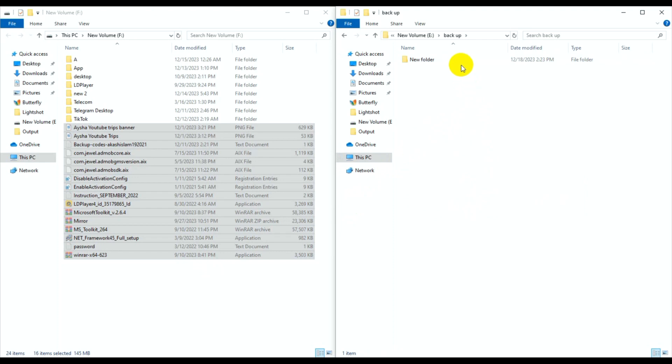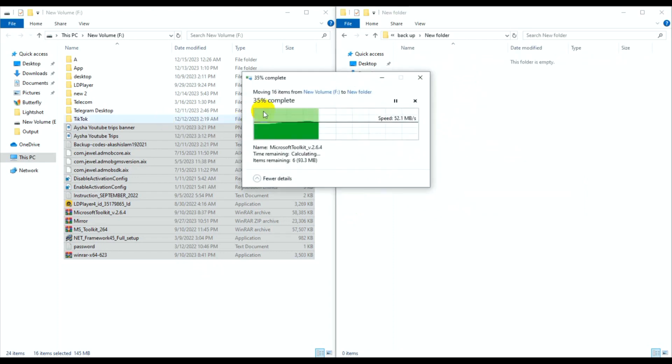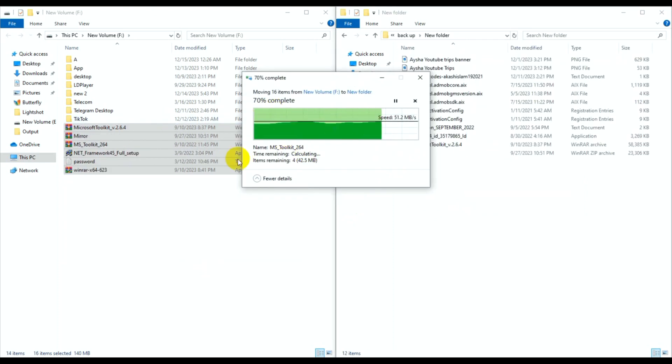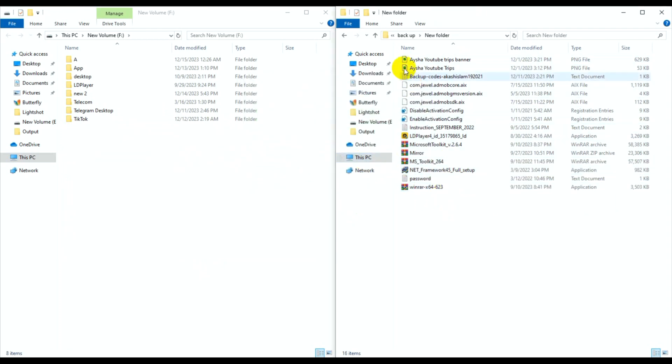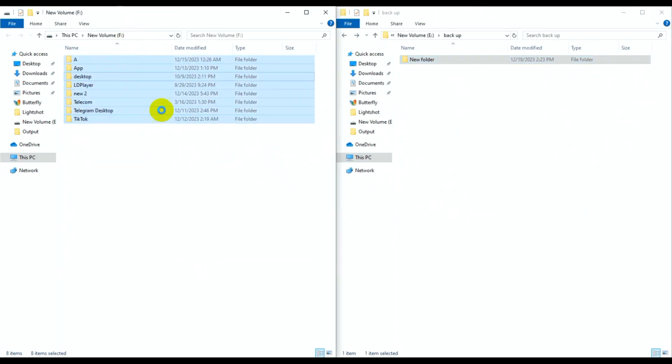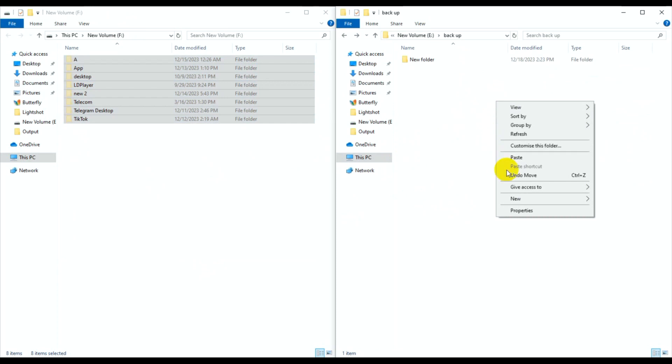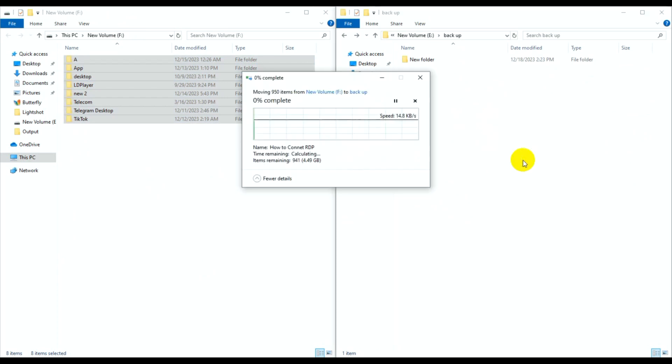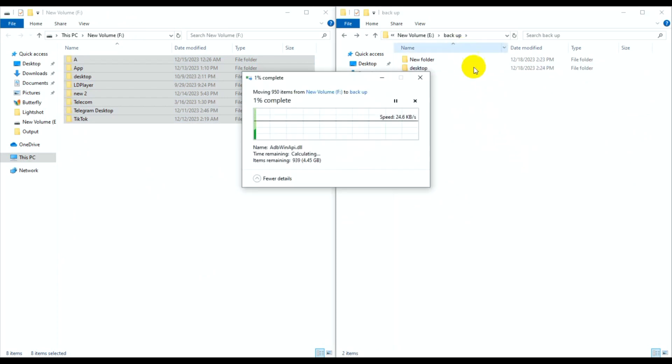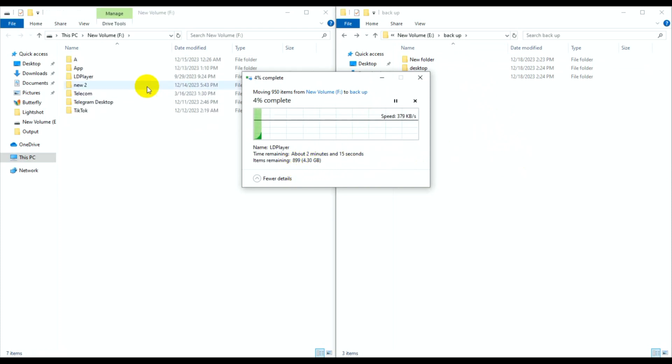Now I'm transferring data to the backup folder. Go back, then select every folder, copy and paste to the backup file. This is 4.4 GB and will take about 2 minutes to transfer.